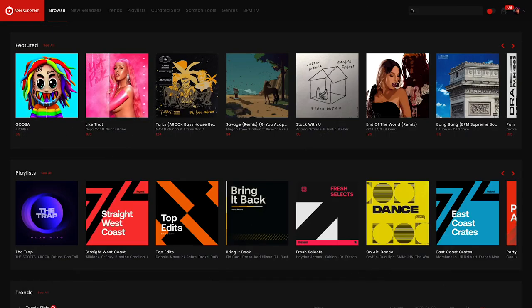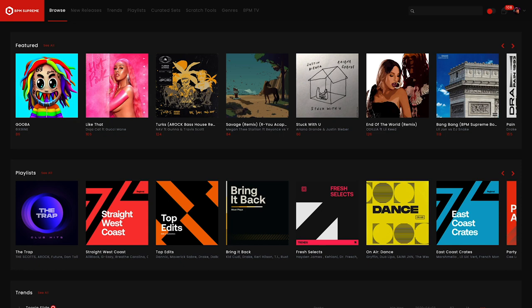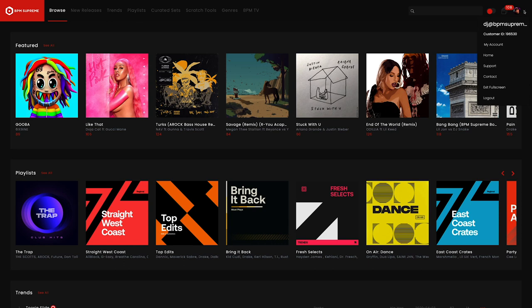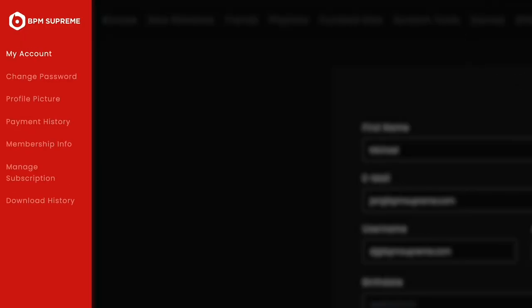The last extra feature we're going to cover in this video is download history. Download history is a feature available exclusively to BPM Supreme premium members. This feature can be accessed by clicking into the user drop down menu and finding it in the my account section. You will find your download history on the left side panel once you are there.